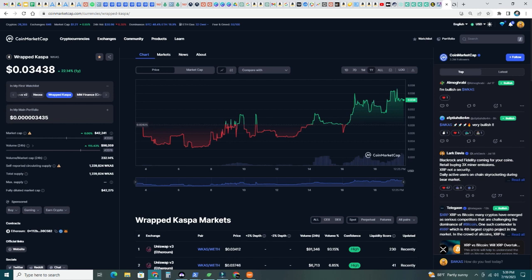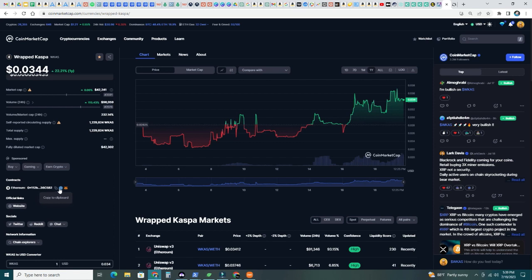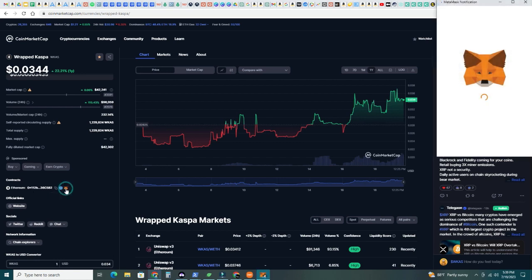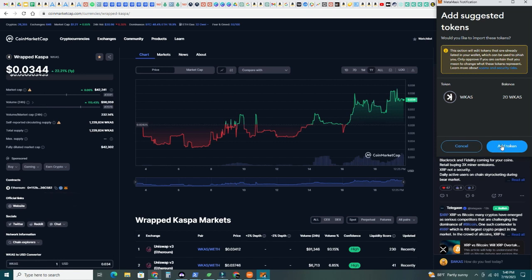Now what I did is, I went back to here, Ethereum contract. So this is the actual Ethereum contract, you can copy to the clipboard, add it to the trust wallet or add it to the MetaMask. I have MetaMask, so what I did is, I click here and then MetaMask is going to pop up and it says, this action will edit tokens that are already listed because I already have it. In your case, if you don't have it, it's going to suggest to add the token, add suggested token. So you know this is the real contract, you don't want to add a fake contract. So I went directly to CoinMarketCap and I said, add token.